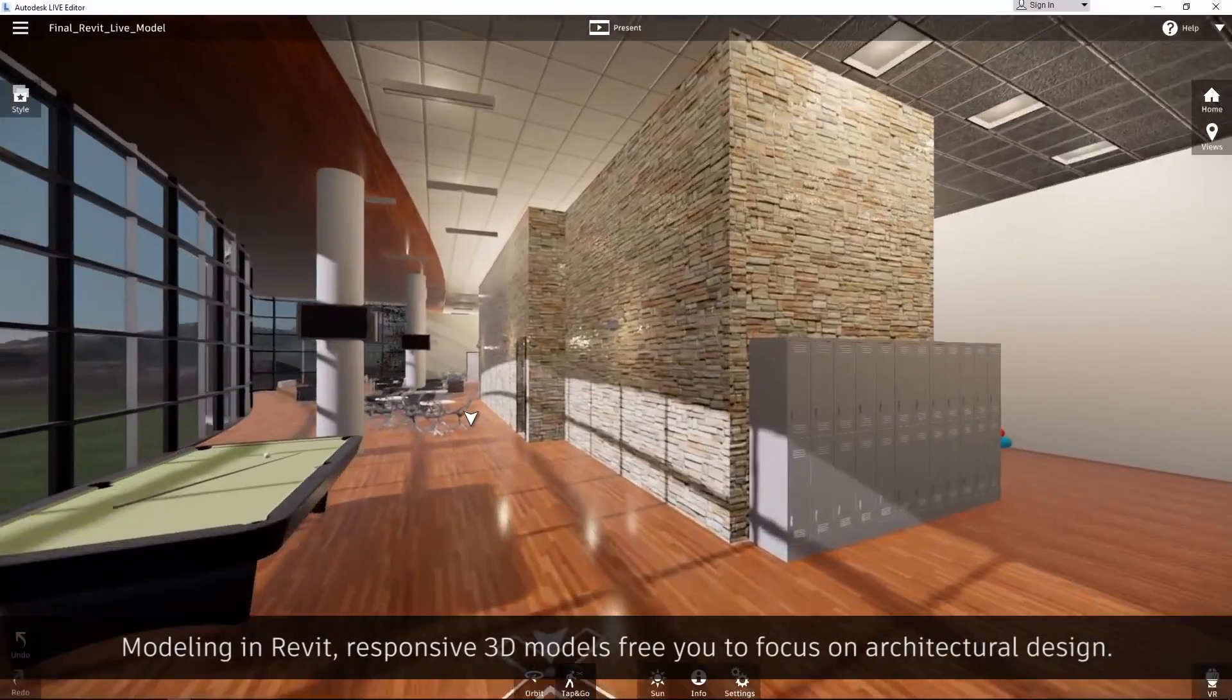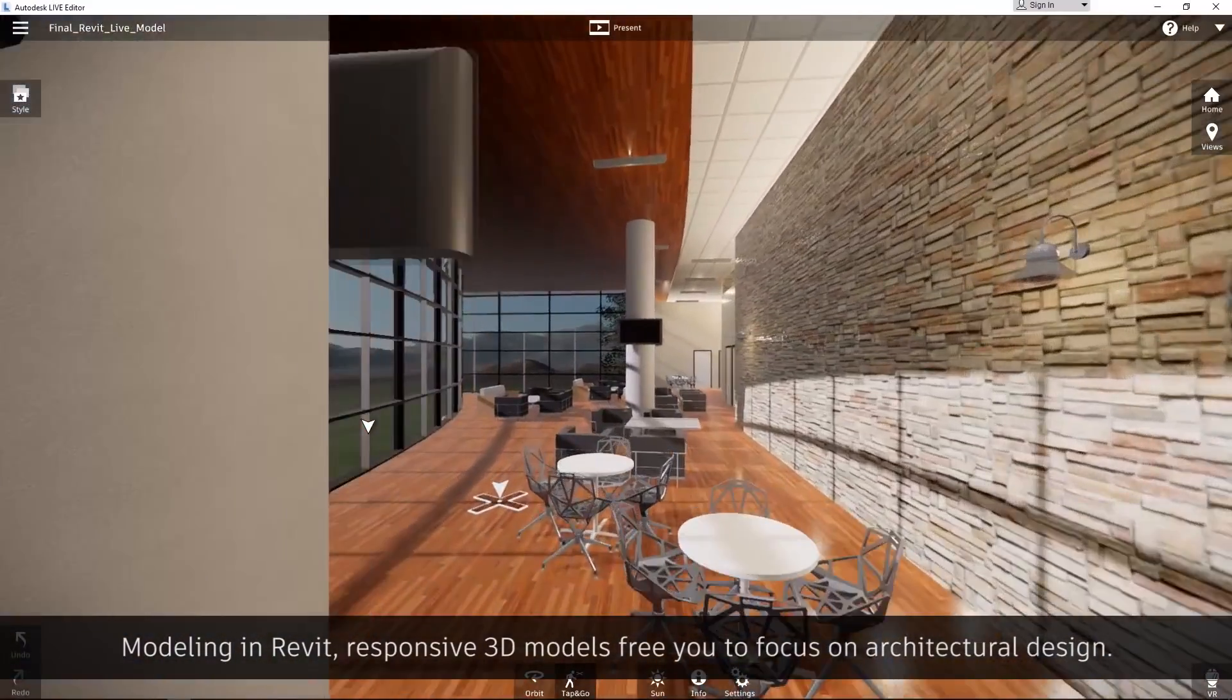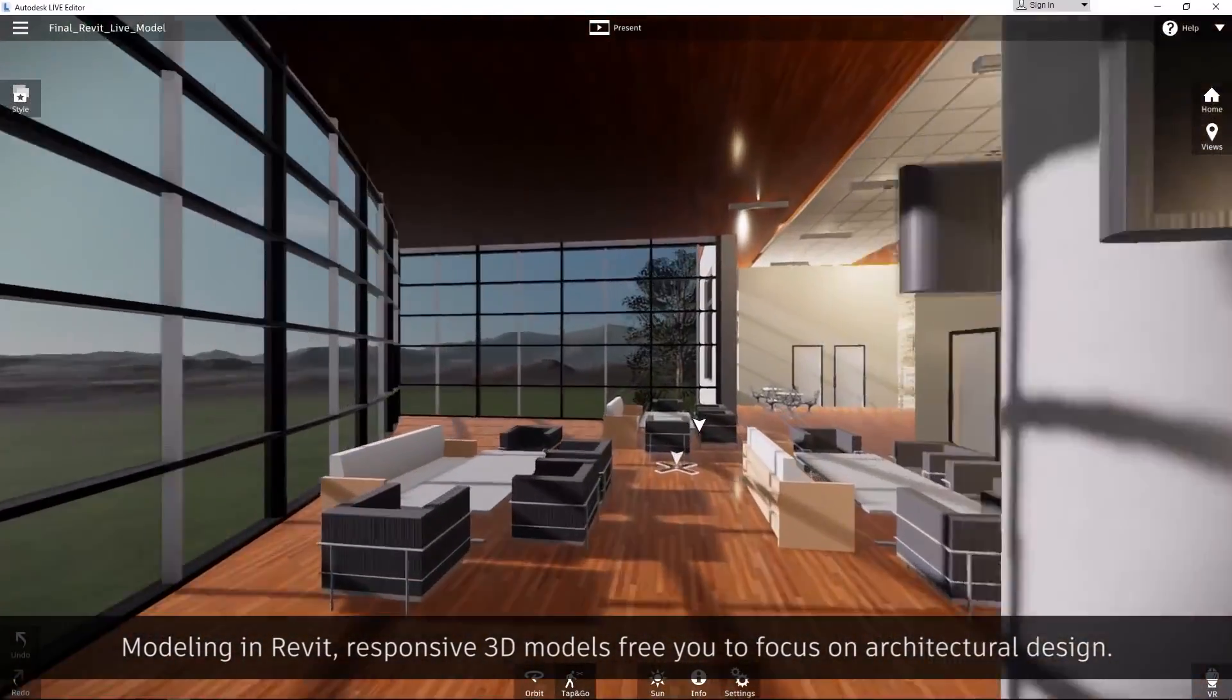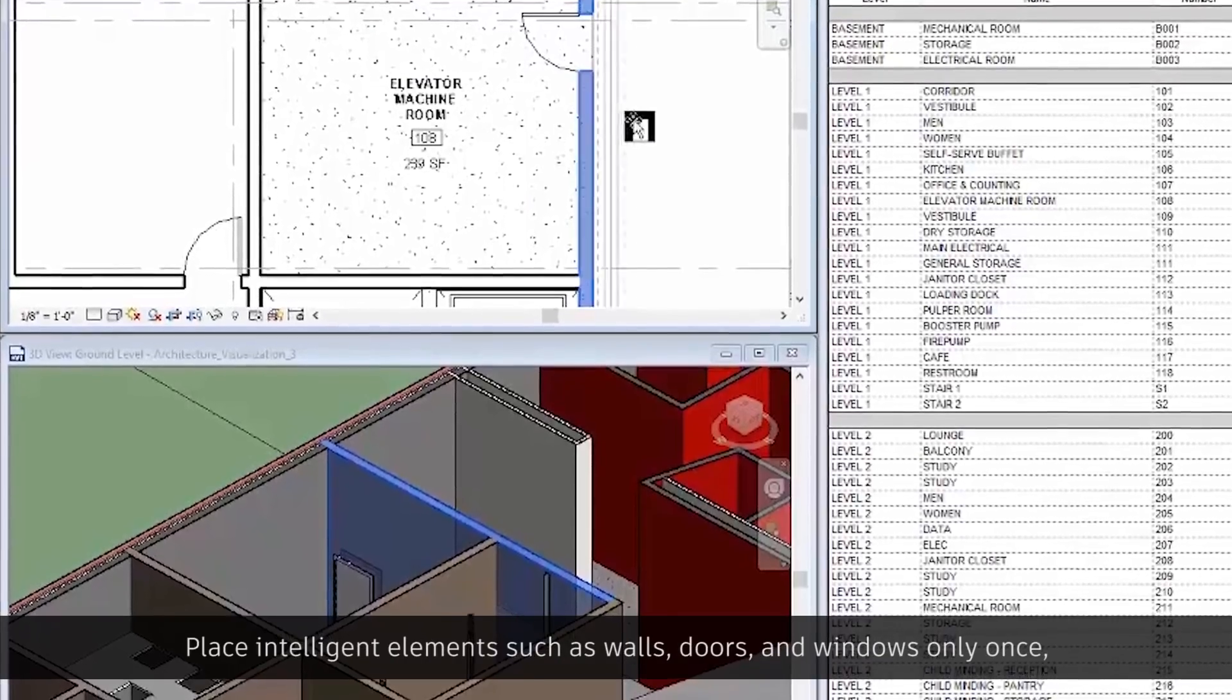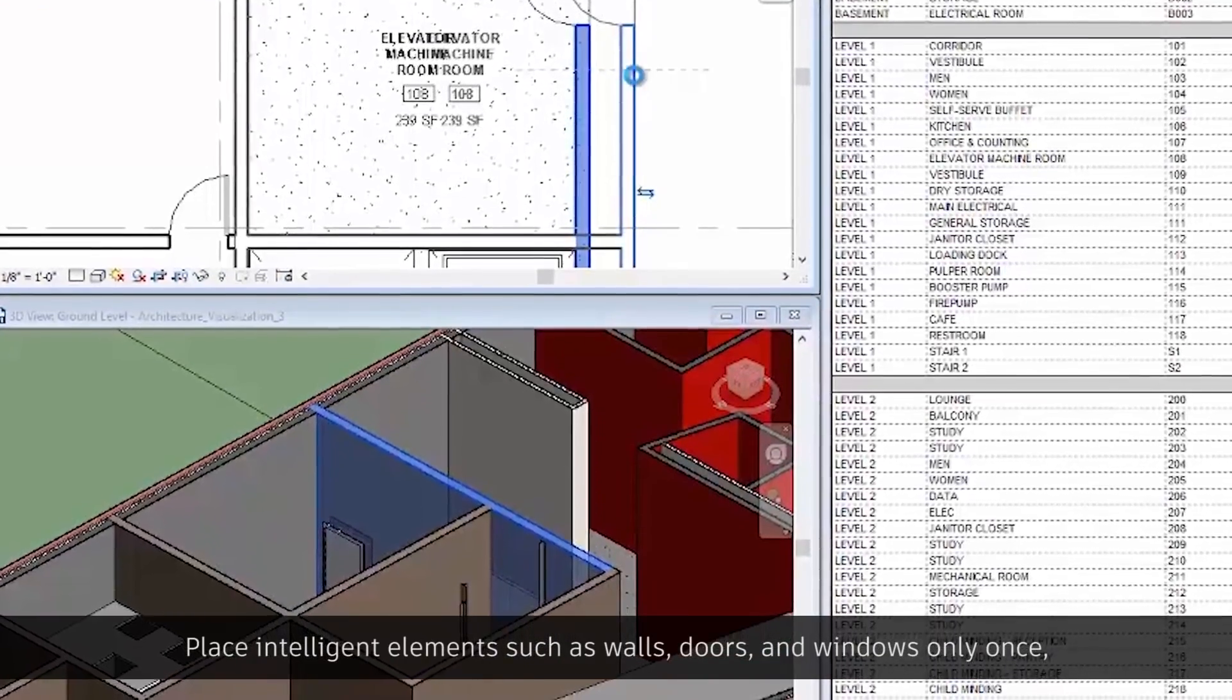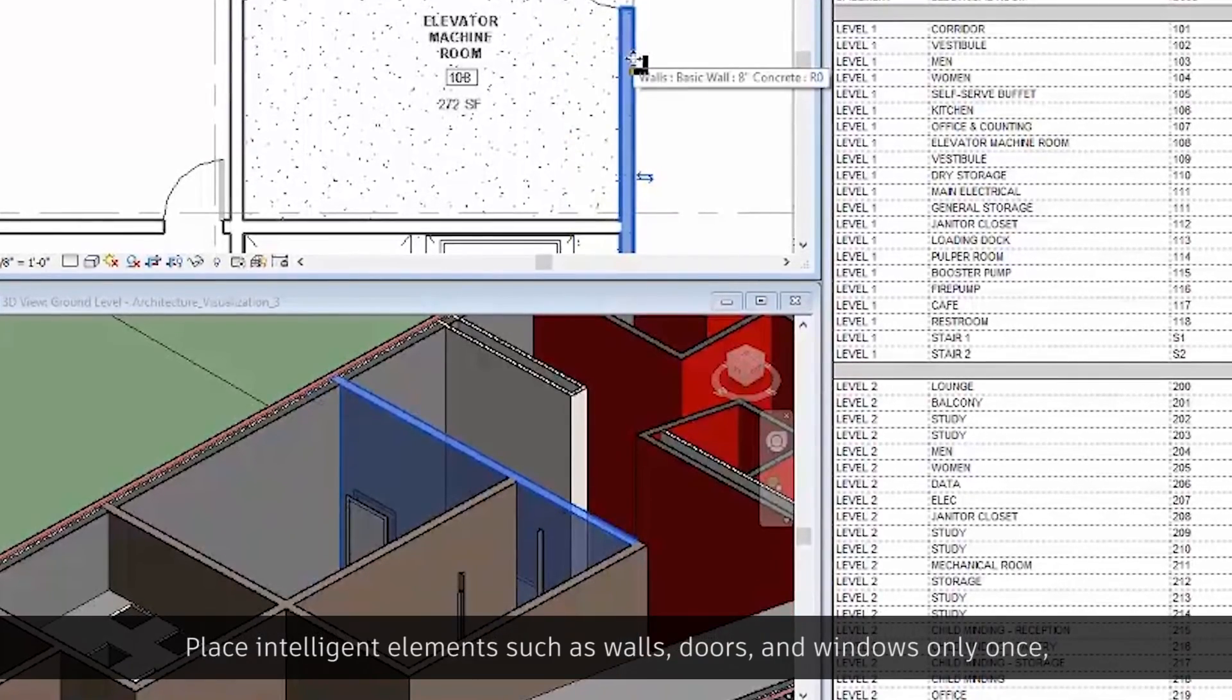Modeling in Revit, responsive 3D models free you to focus on architectural design. Add architectural elements to the building's model. Place intelligent elements such as walls, doors, and windows only once.